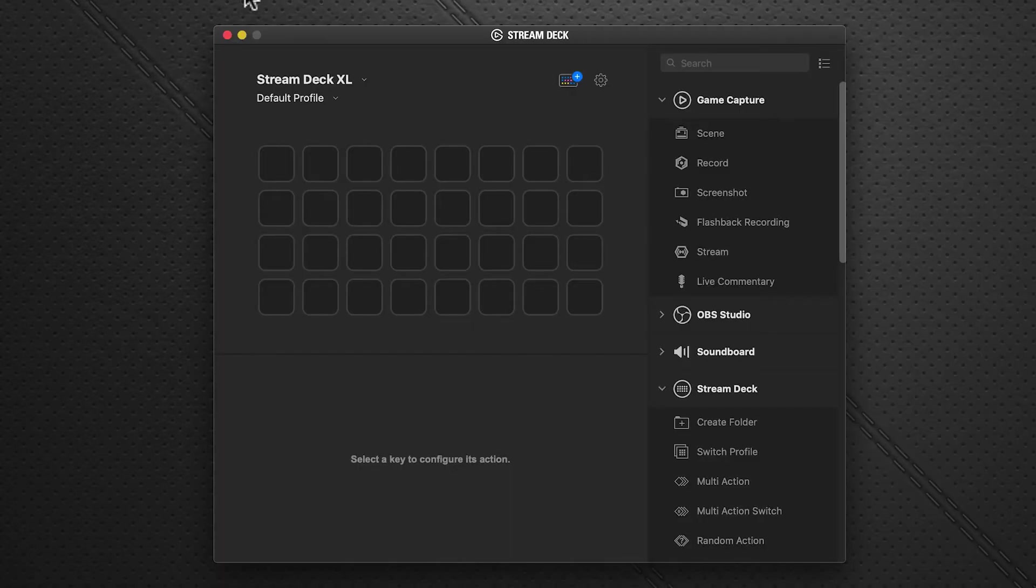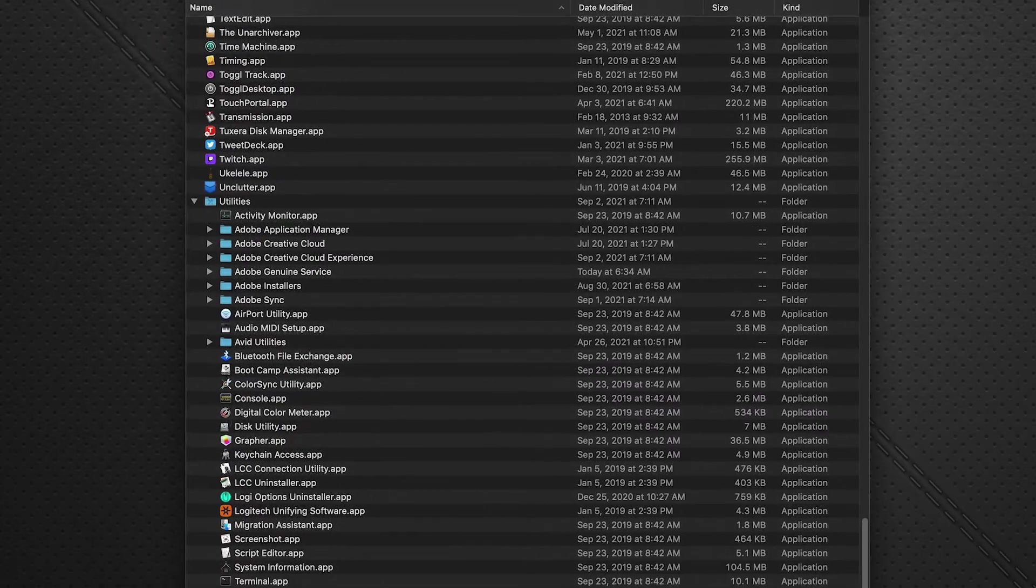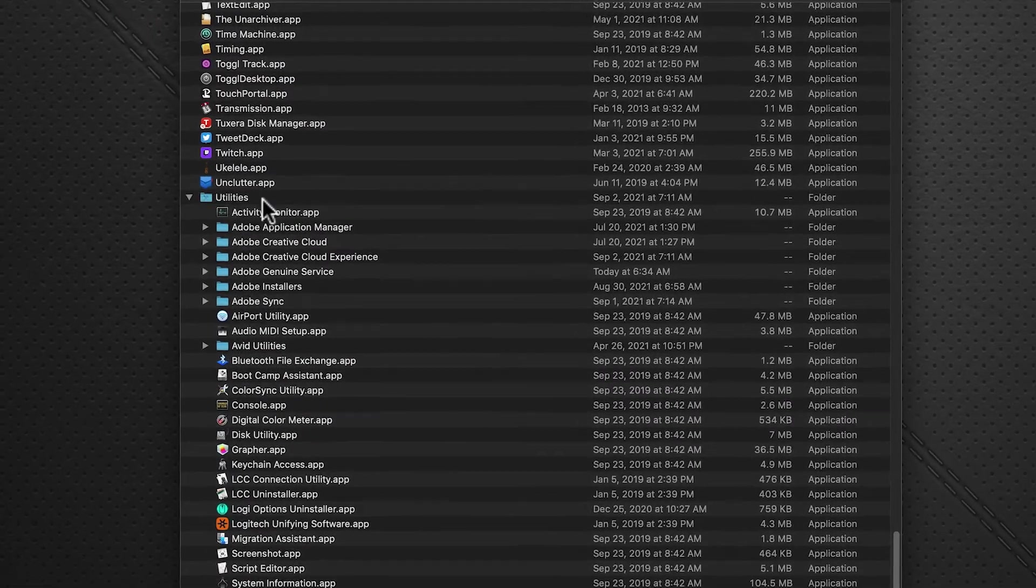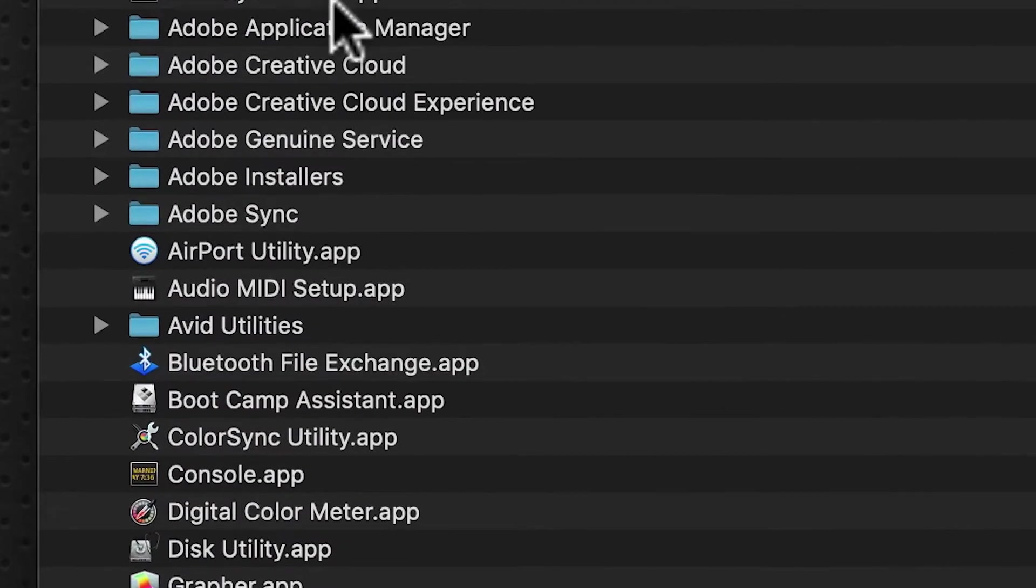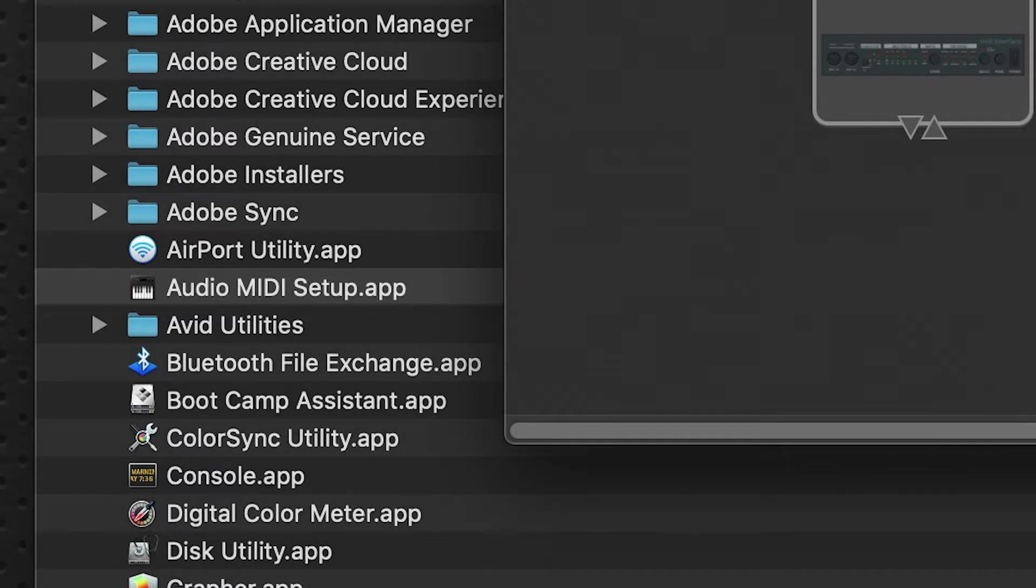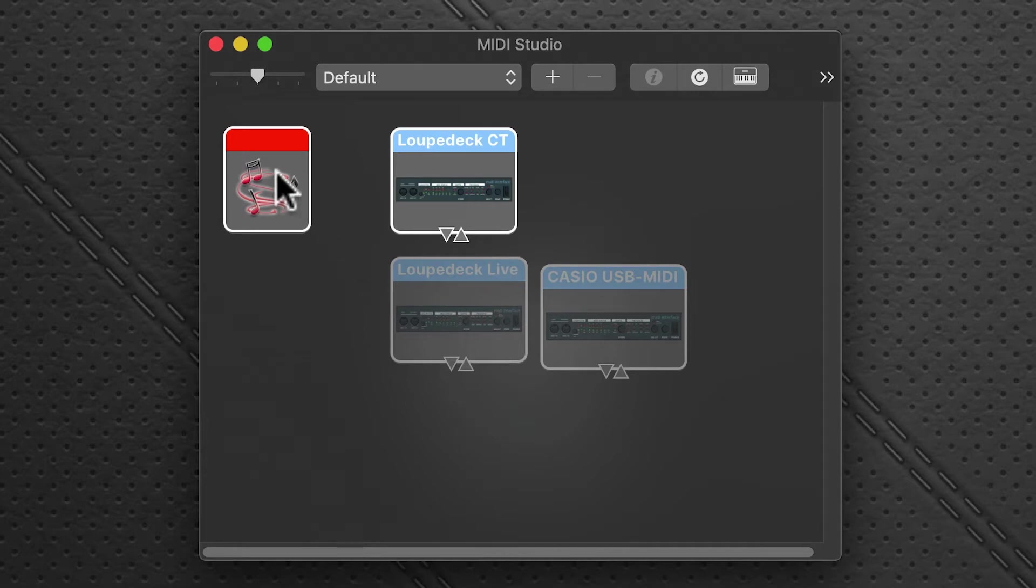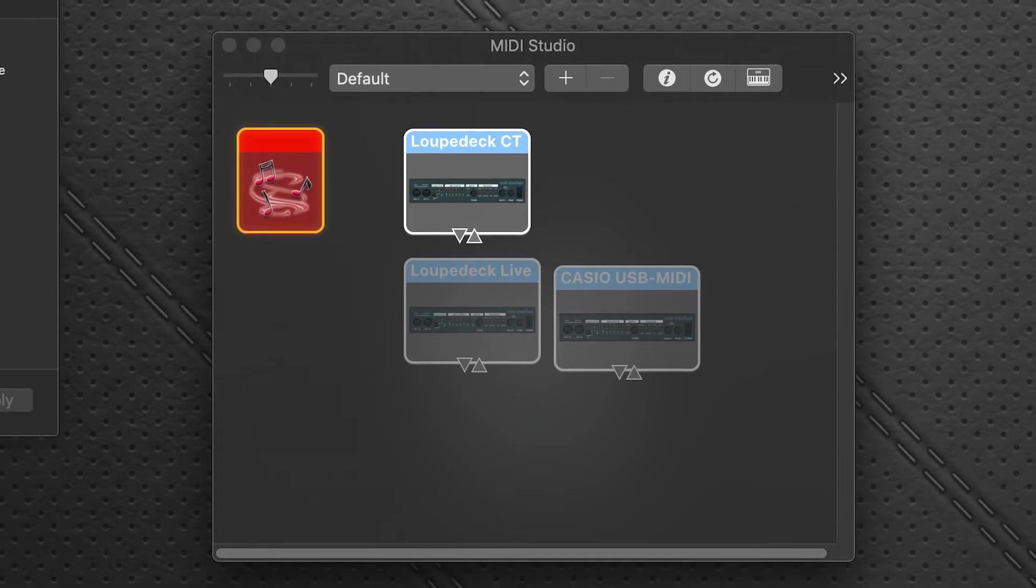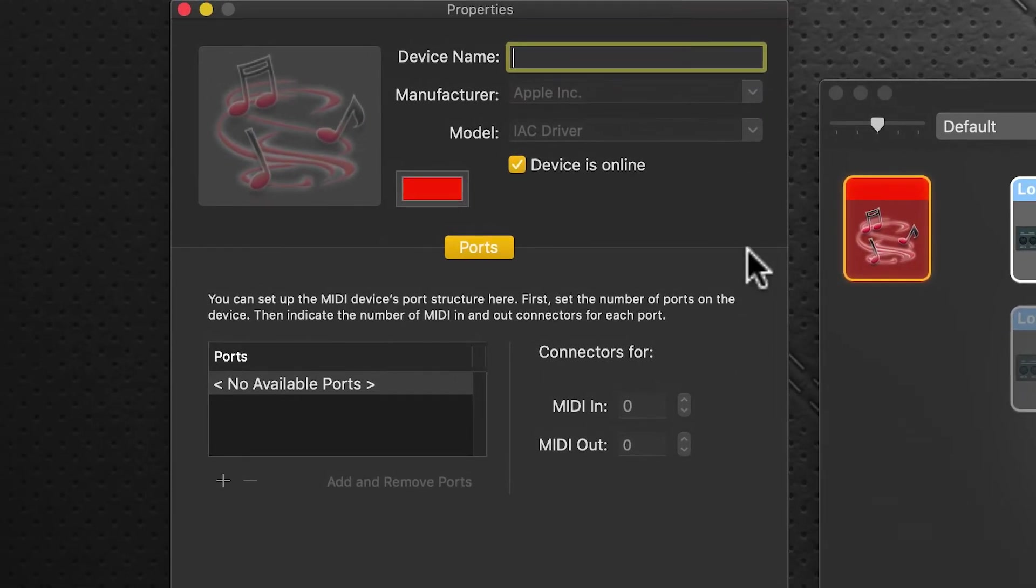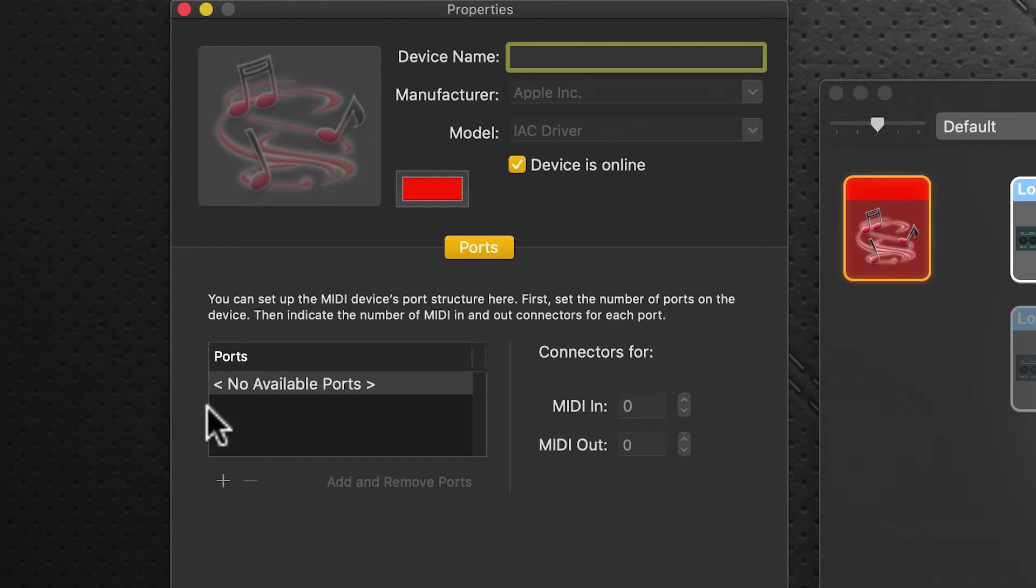Next we're going to set up our ports. On the Mac, we use Audio MIDI Setup, which you can find in your Applications folder, Utilities folder. Open Audio MIDI Setup and click on the IEC driver port. You'll be presented with a dialog box showing no available ports. It's very important to leave the device name blank.